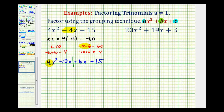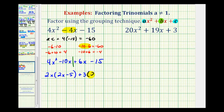The greatest common factor between 4X squared and 10X would be 2X. So if we factor out 2X, we'd be left with 2X minus 5. And the greatest common factor of 6X and 15 would be 3. So we'll factor out a positive 3, and notice how we're left with 2X minus 5. We now have this common binomial factor, which we'll factor out.